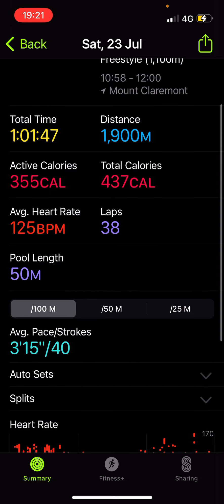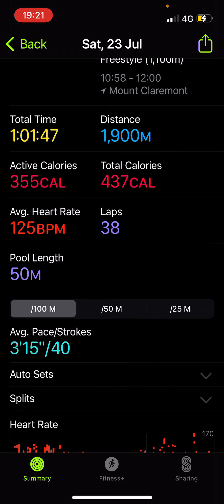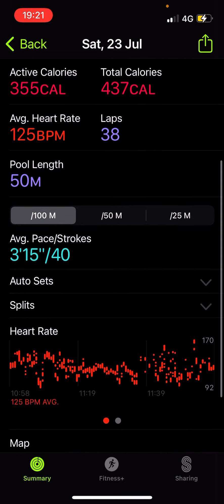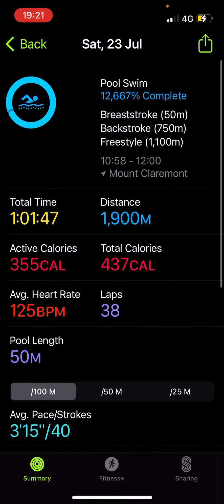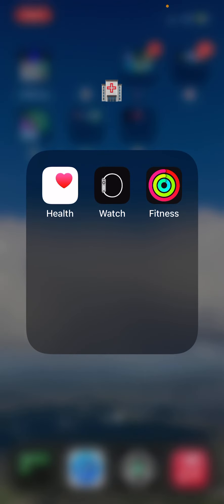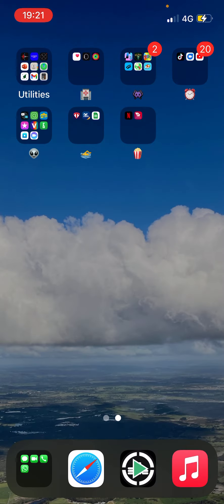One hour and one minute, 1,900 meters, 355 calories, and total calories were 437 calories. 125 beats a minute my heart was going during that workout. And 38. Yeah.